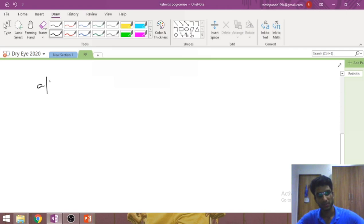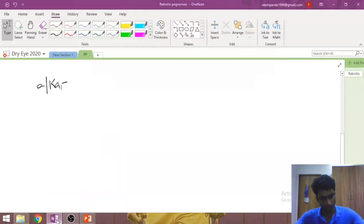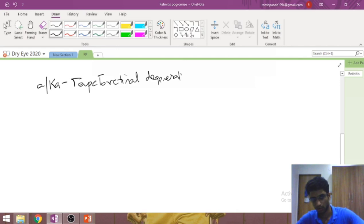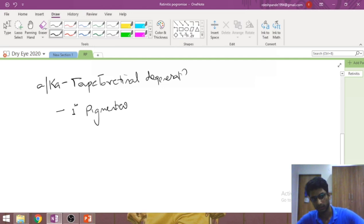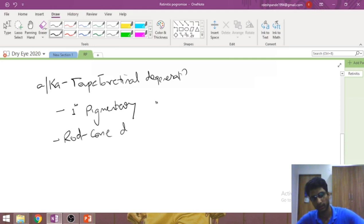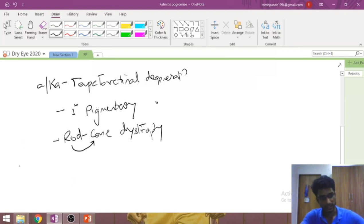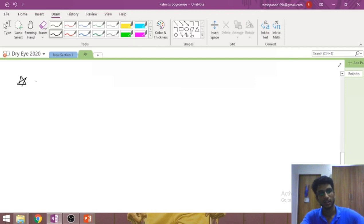Retinitis pigmentosa has several names: it is also called tapetoretinal degeneration, primary pigmentary degeneration, and thirdly rod-cone dystrophy — because rods are affected before cones and in greater numbers than cones. Since it is considered a genetic disorder, let's briefly deal with the genetics of this disease.